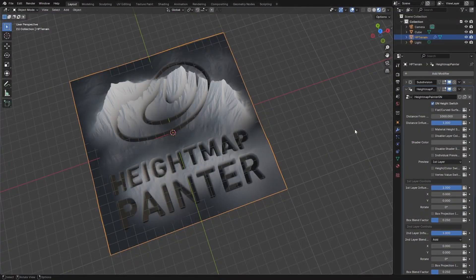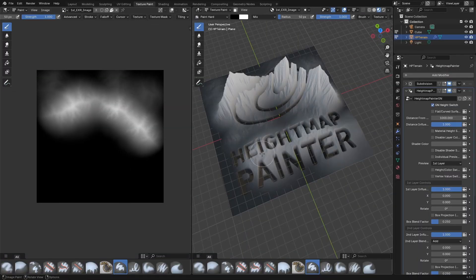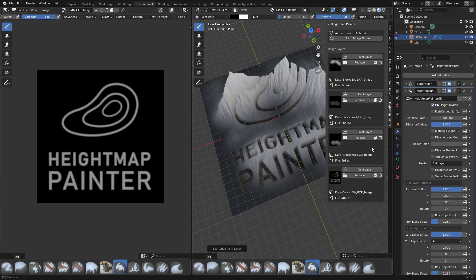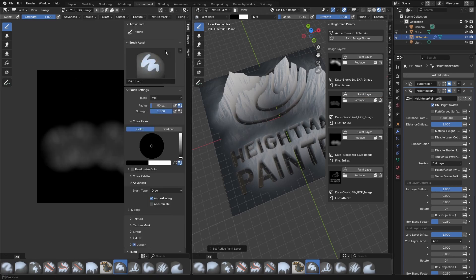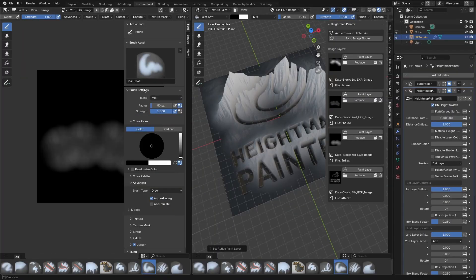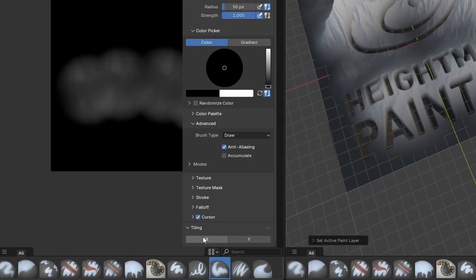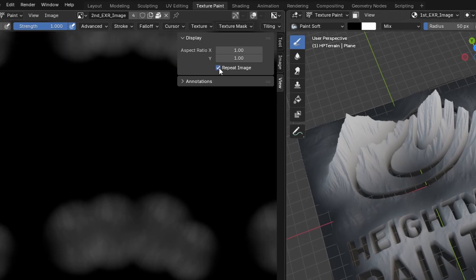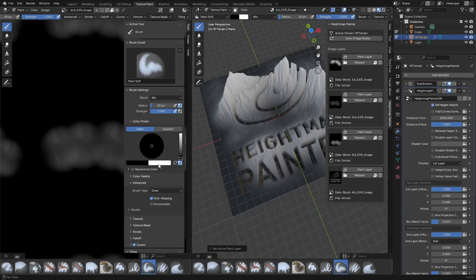In our new tool Heightmap Painter this will be a lot easier. Let's go to the texture environment and press N to see all 4 available layers. We just have to decide which of these will be tileable. Let's start with the second one. Choose the brush you need — I'll paint with this soft one. Go all the way down to tiling, enable it on X and Y, and under the view click repeat image. Now set the texture for your brush.